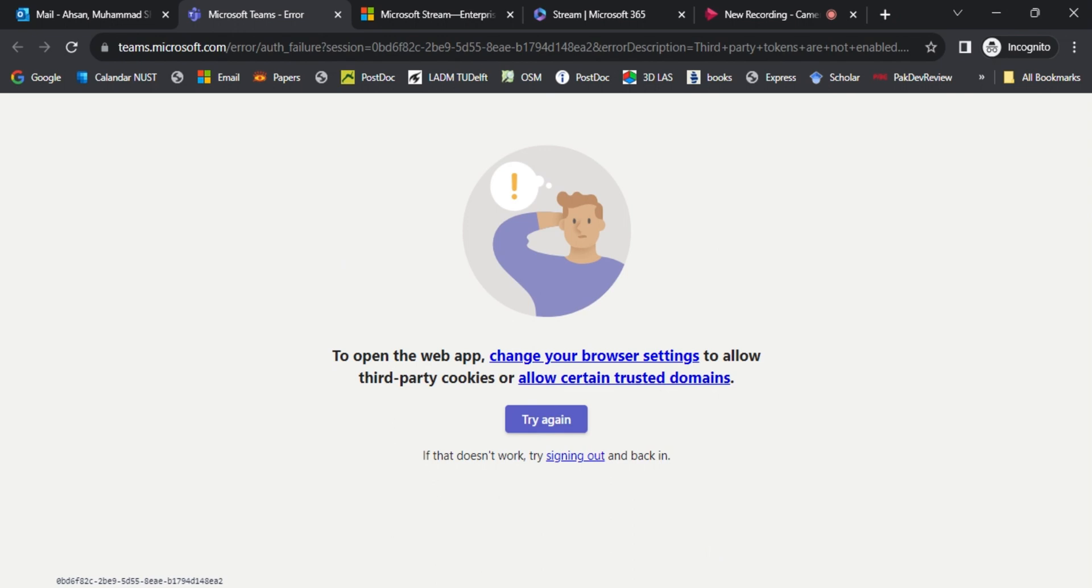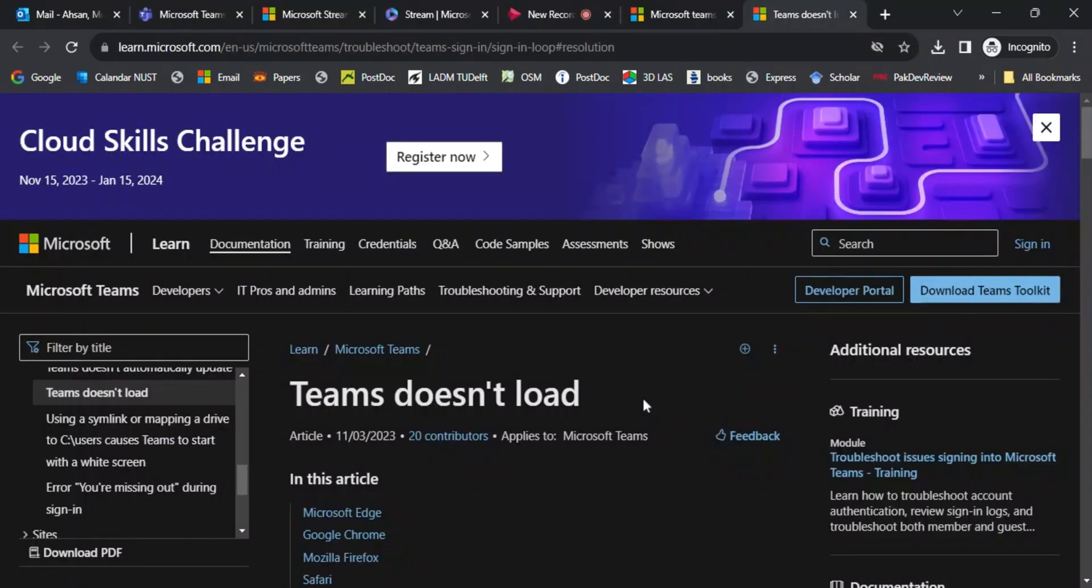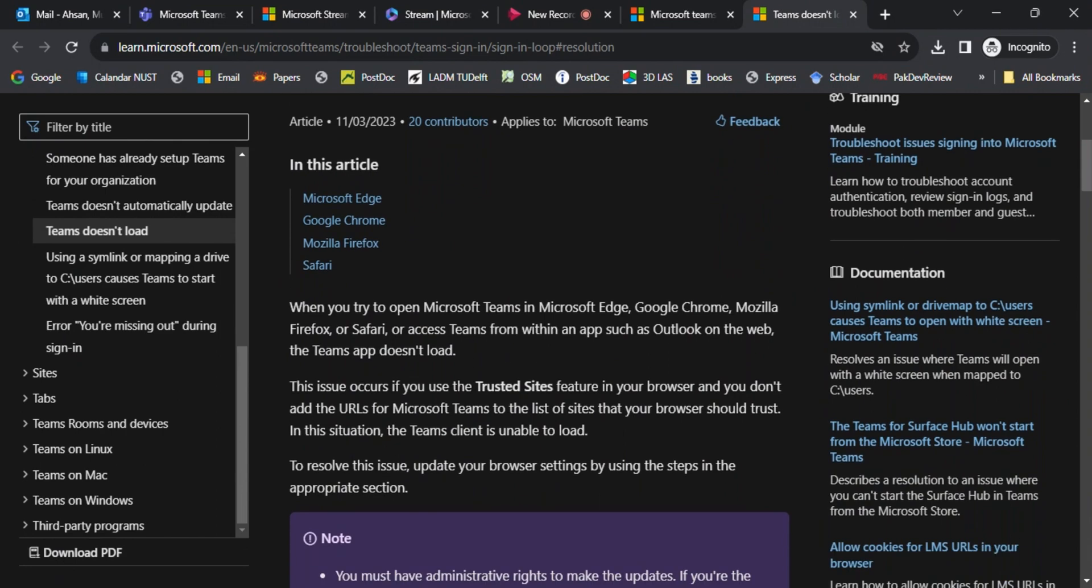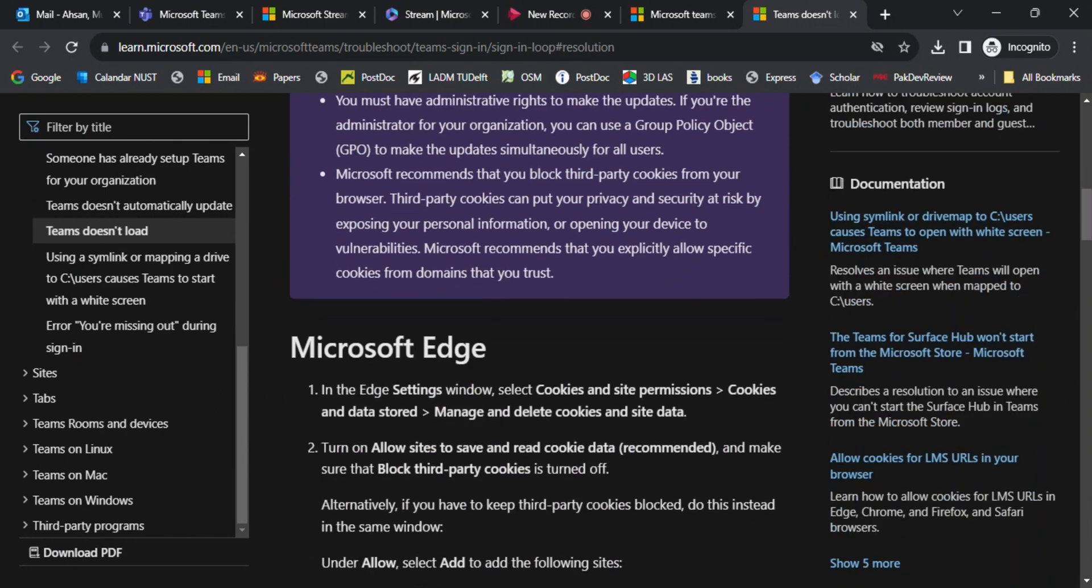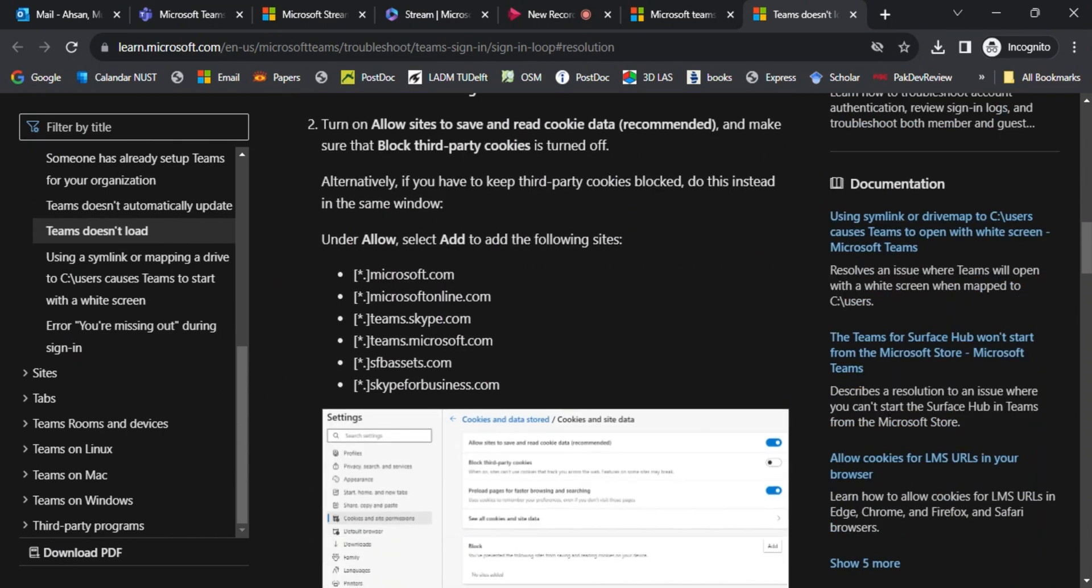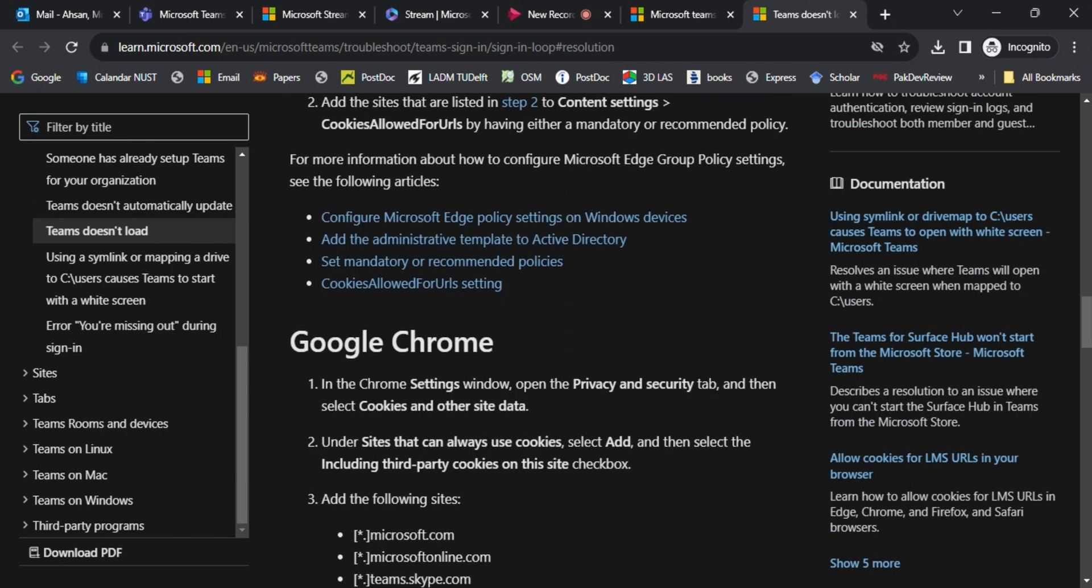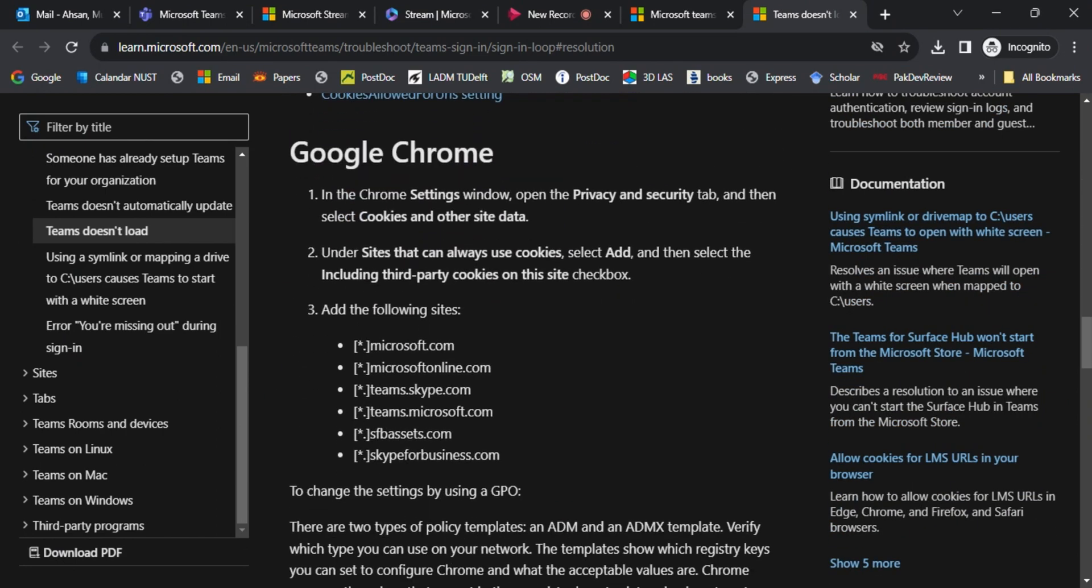Change your browser settings and how to run Microsoft Teams in a browser. The solution is given on this Microsoft link I have given in the description. You need to add this website, particularly teams.microsoft.com, to the Google Chrome settings.